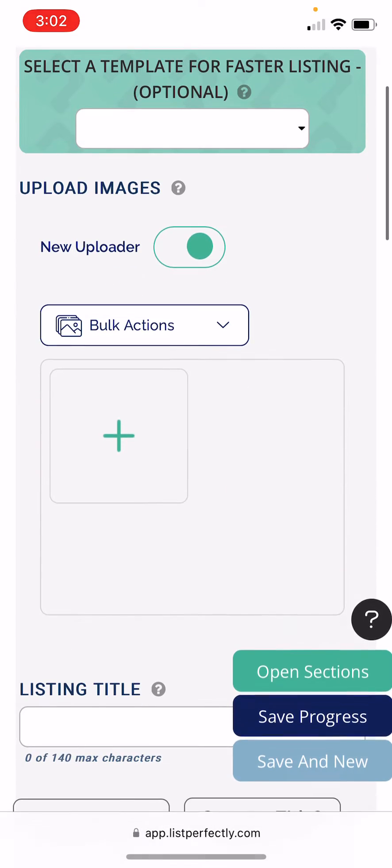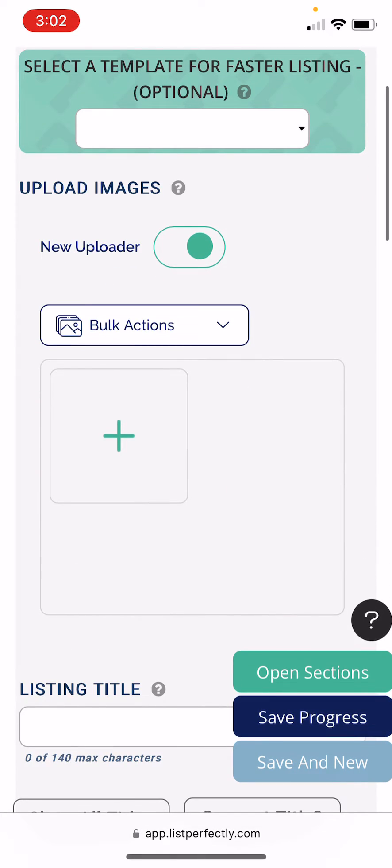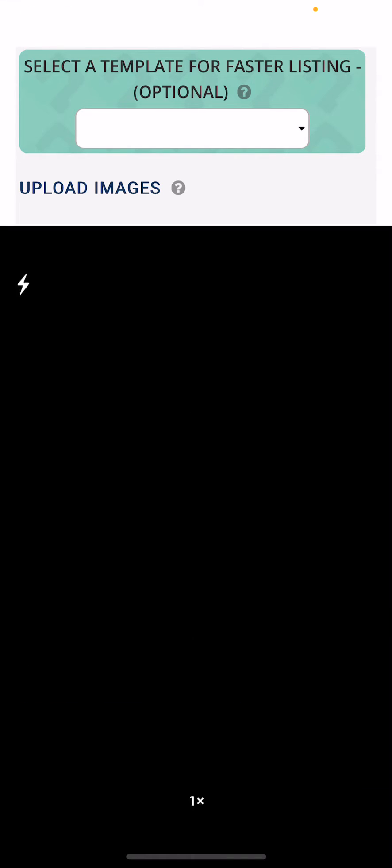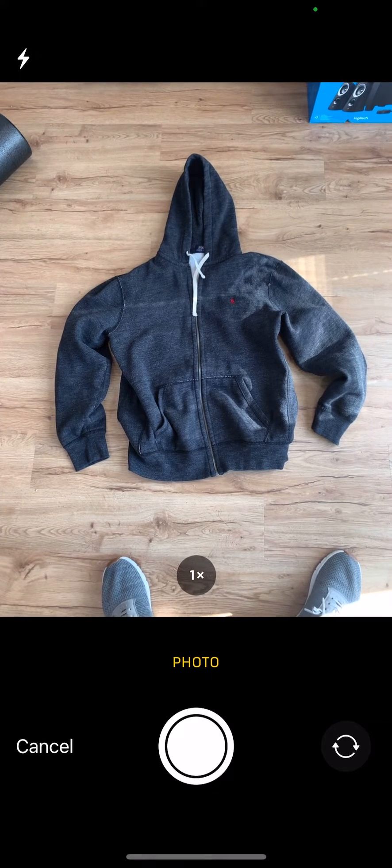To do this, just navigate to create a new listing on List Perfectly, click the plus icon, and then choose to take photo.